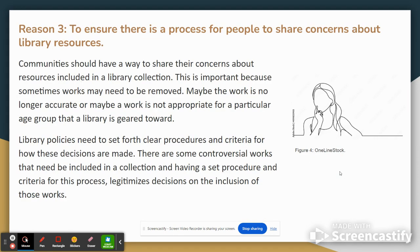My reason three was to ensure there is a process for people to share concerns about library resources. Communities should have a way to share their concerns about resources included in a library collection. This is important because sometimes works may need to be removed — maybe a work is no longer accurate, or maybe a work is not appropriate for a particular age group that a library is geared towards. Library policies need to set forth clear procedures and criteria for how these decisions are made. There are some controversial works that need to be included in a collection, and having a set procedure and criteria for this process legitimizes decisions on the inclusion of those works.